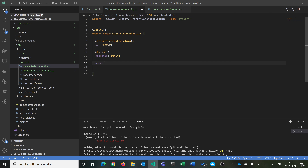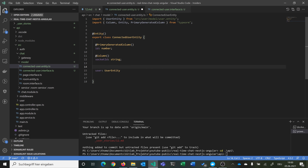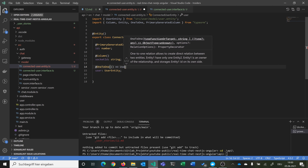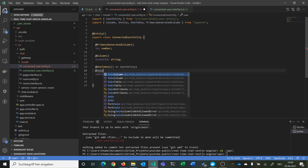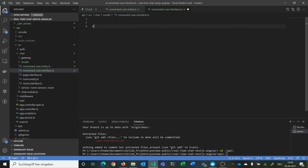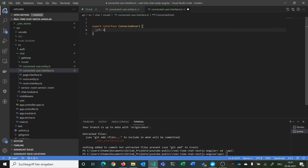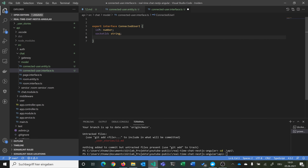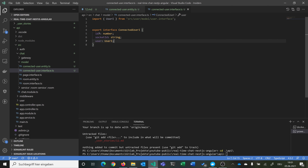Then we have our user, which is a relationship to our user entity — a one-to-one relationship. We use `@JoinColumn` so that we have a user ID column in this table. Every user can have one connection. Then we do the same in our interface: `export interface ConnectedUserInterface` with an optional ID, a socket ID string, and a user of type UserInterface.